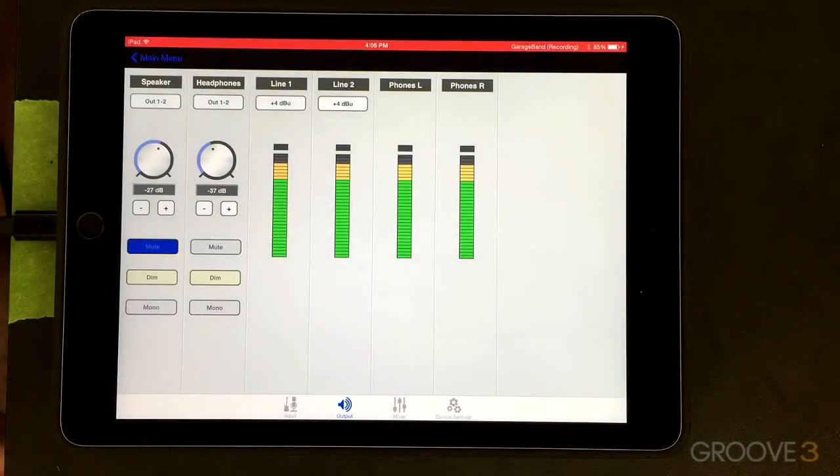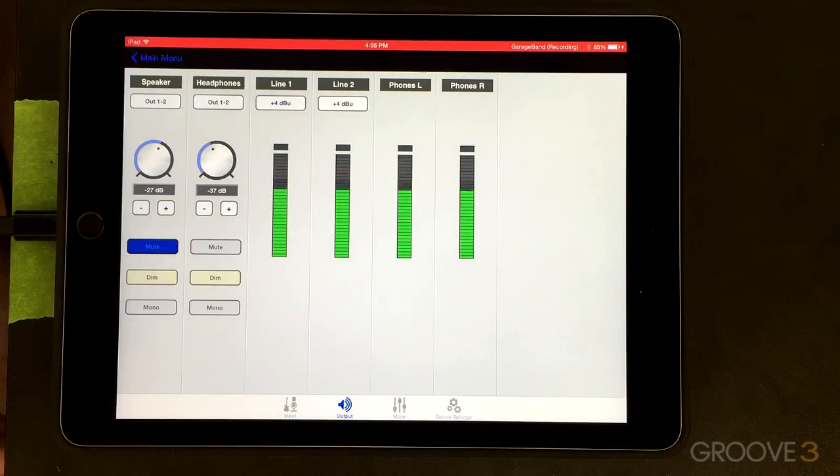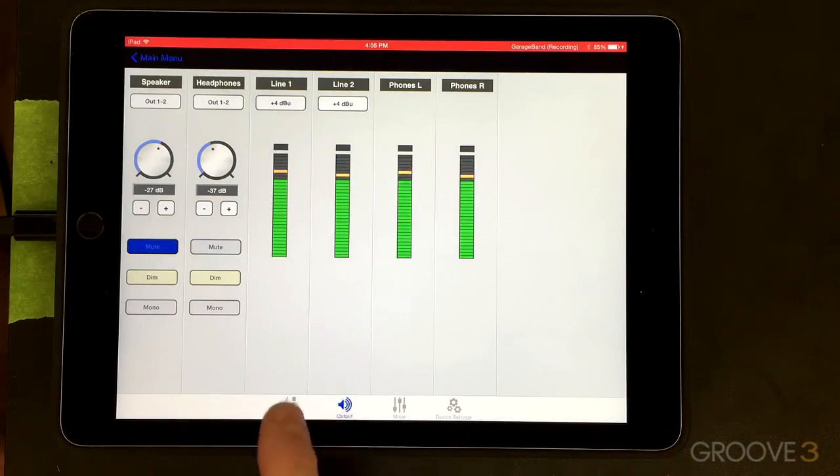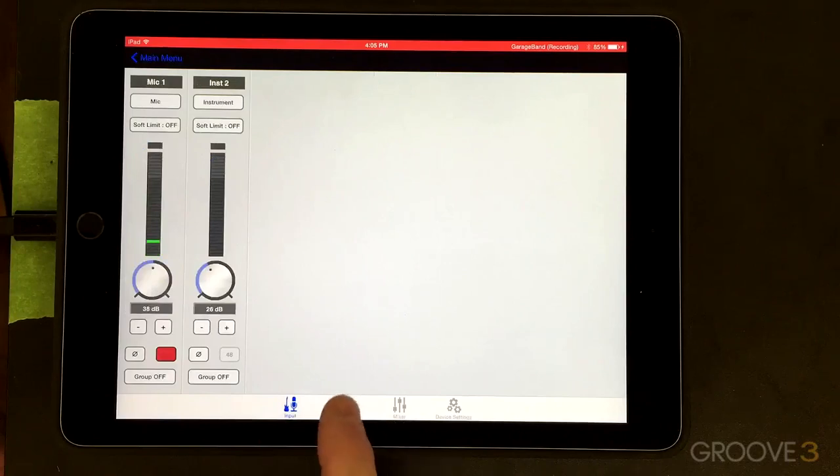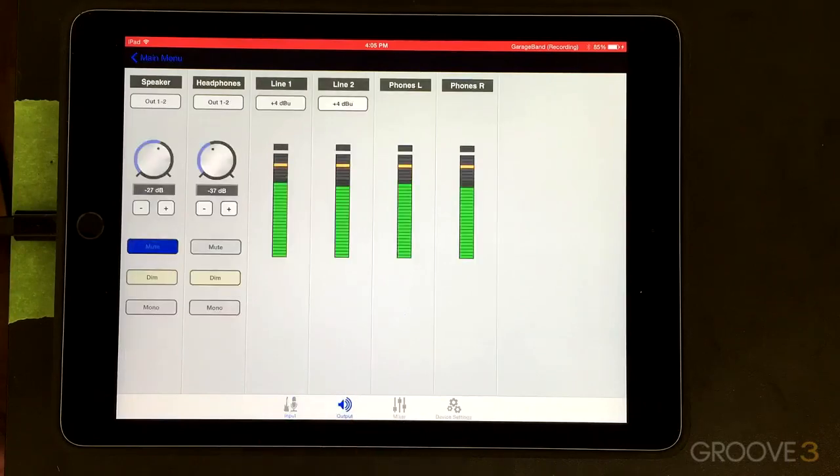In this tutorial on the Apogee Maestro iOS software, we're going to take a look at the output section. I've got selected down here the output tab. You can see input, we can see output here.